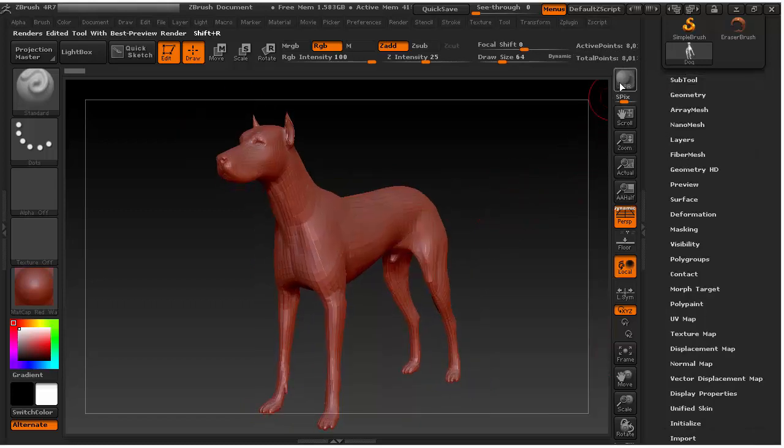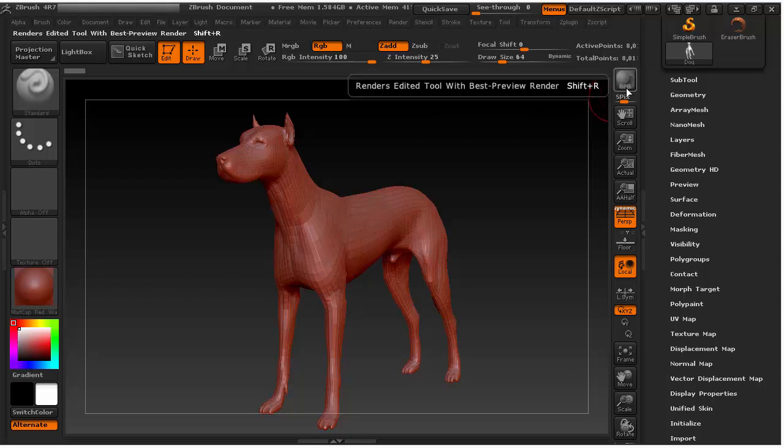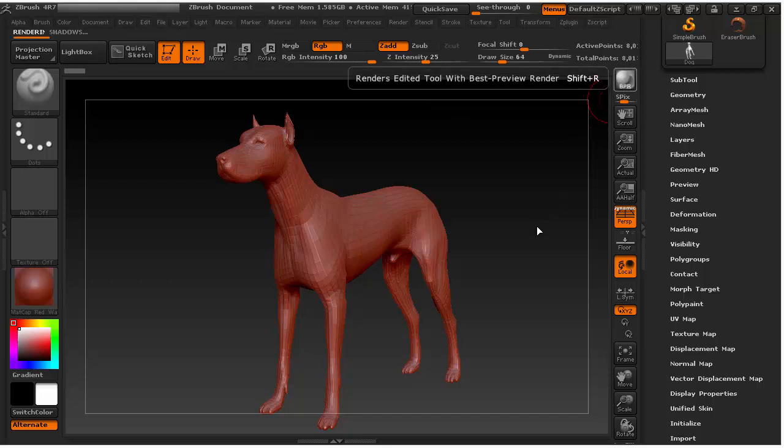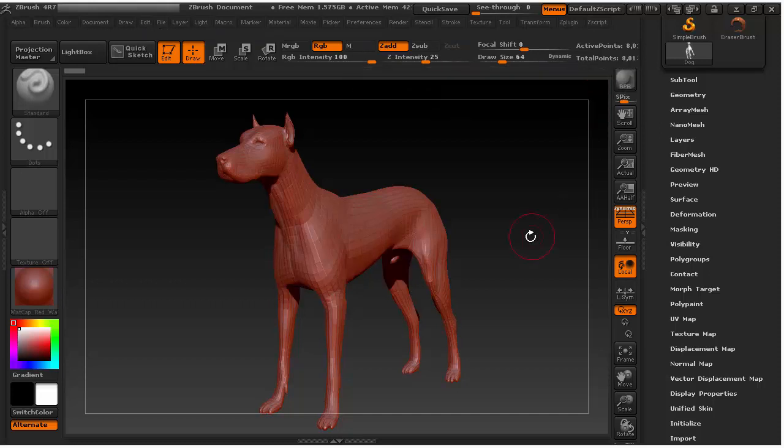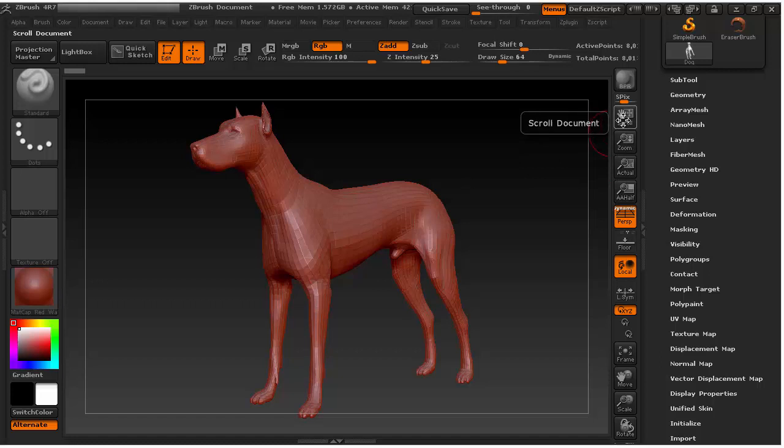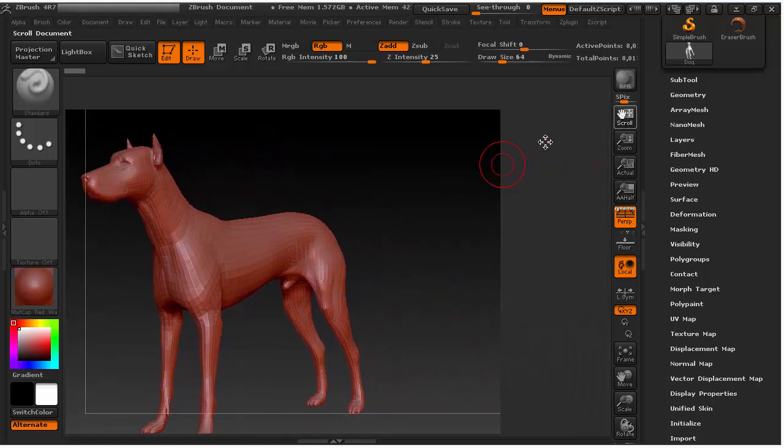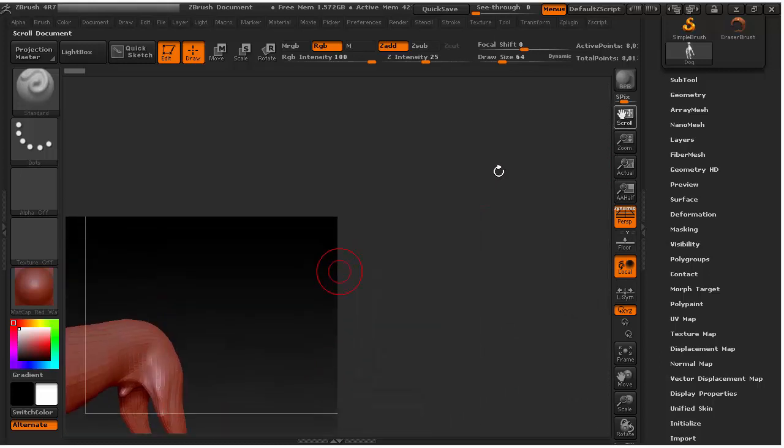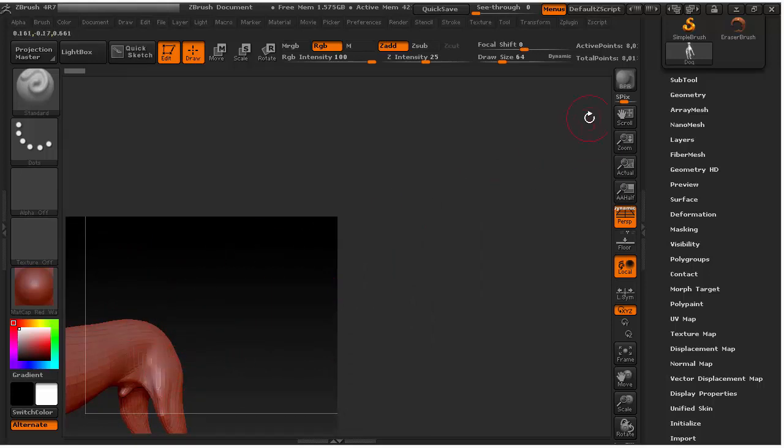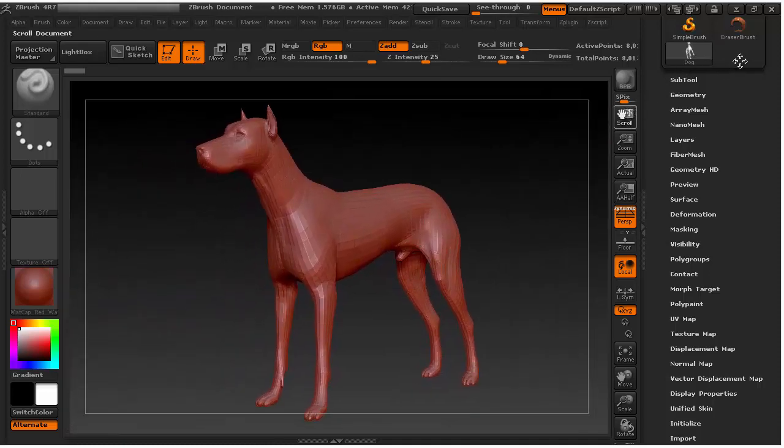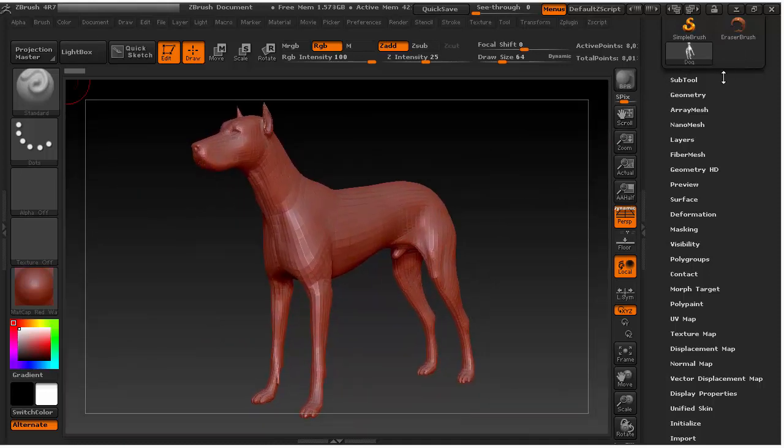The first option you see is to render BPR. You can just click there. And you can see it's rendered with the shadows. And here there are some options which, if you scroll, actually you are moving the whole canvas. So it's not like you're moving your view. It's moving the whole canvas. So just be aware of that. I don't use these things much. Just bring that back.